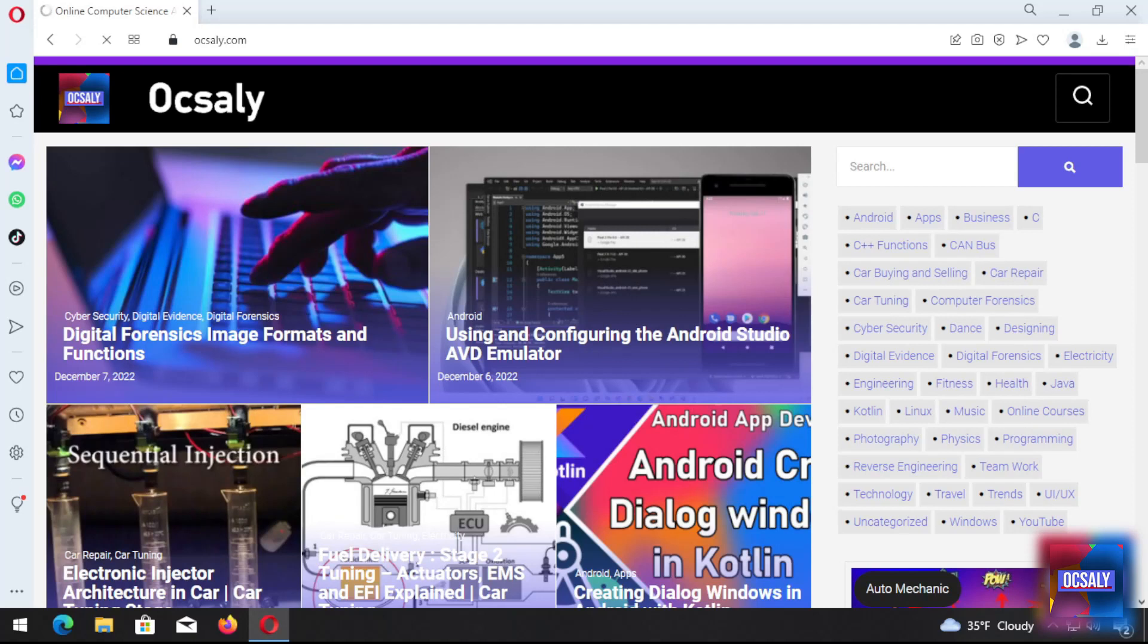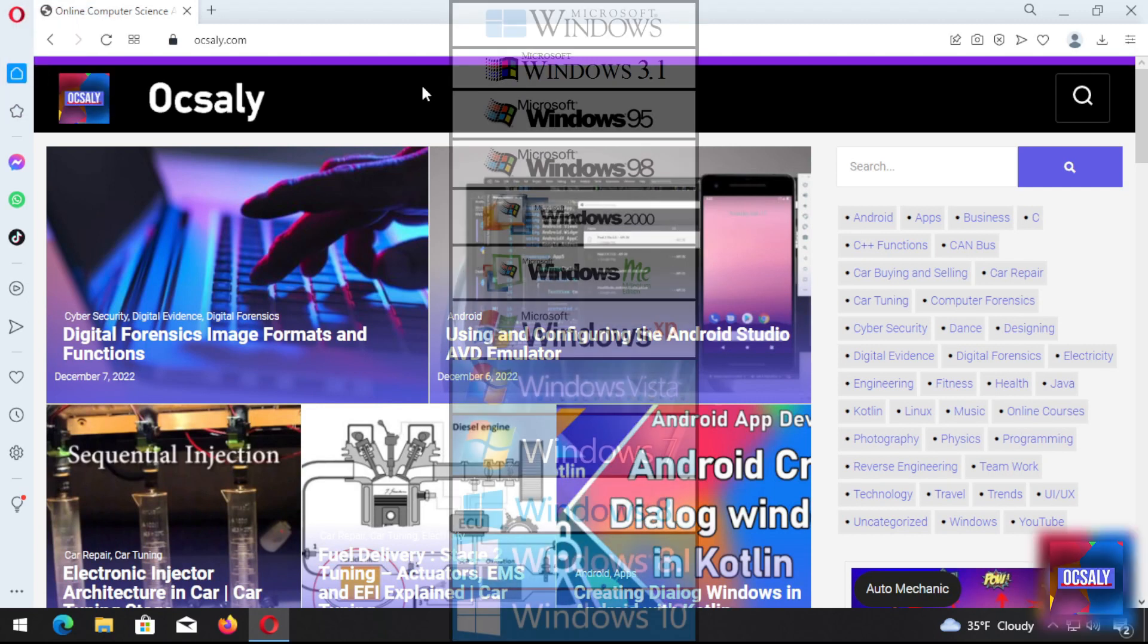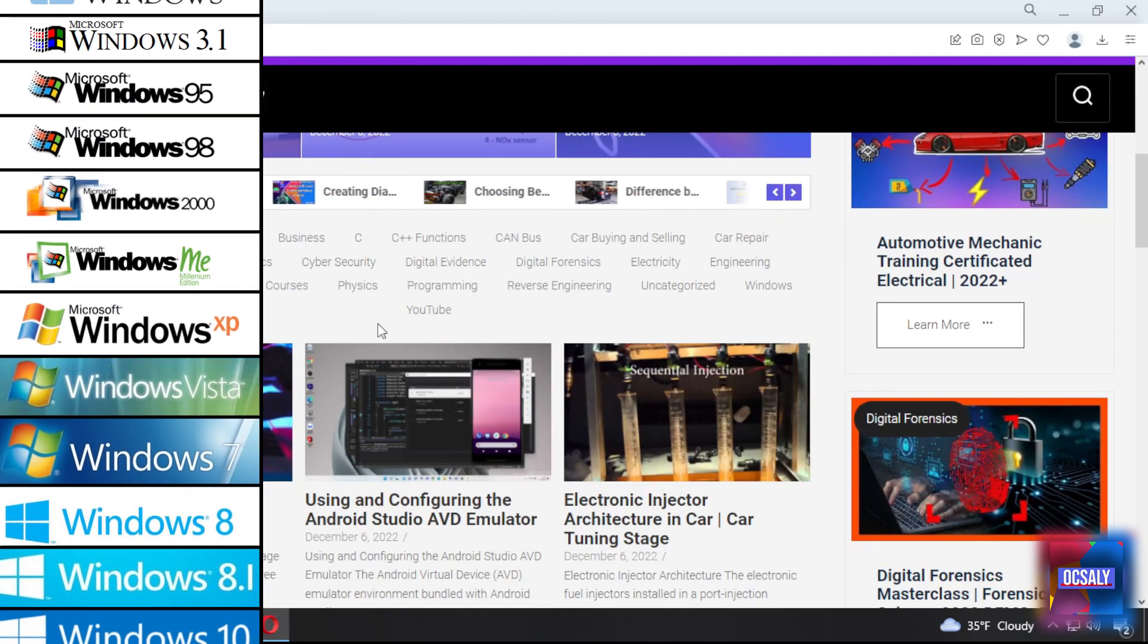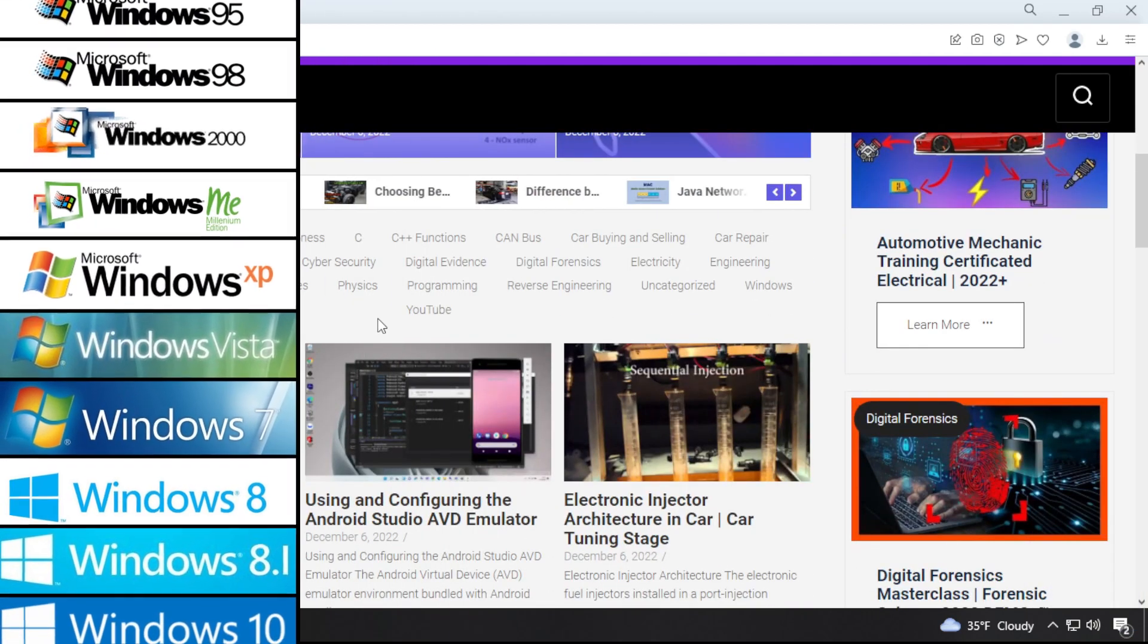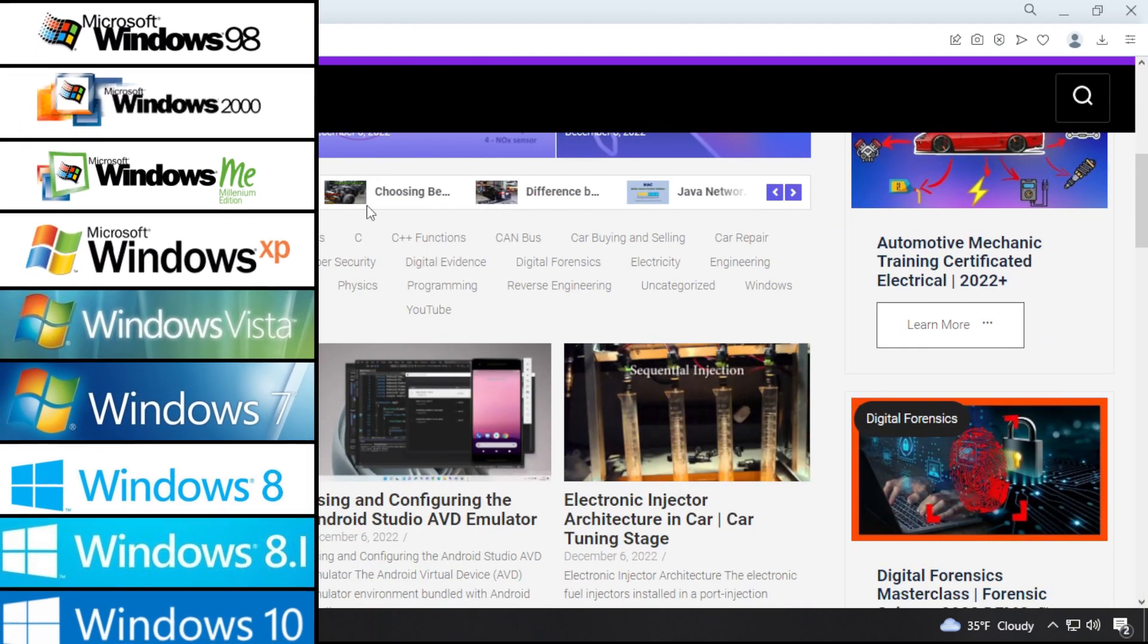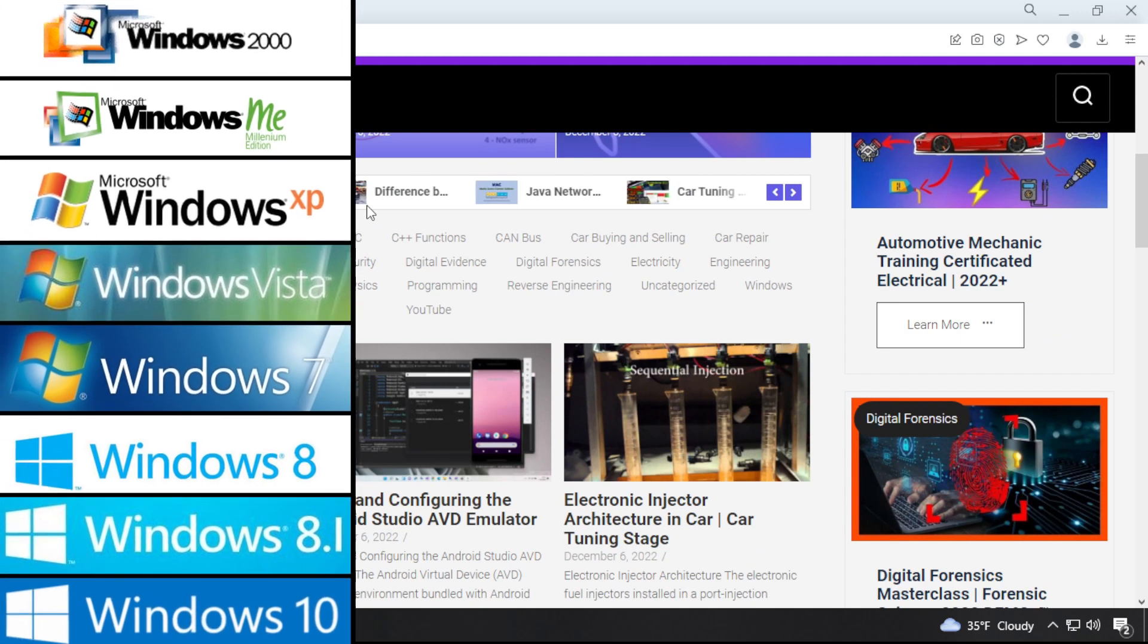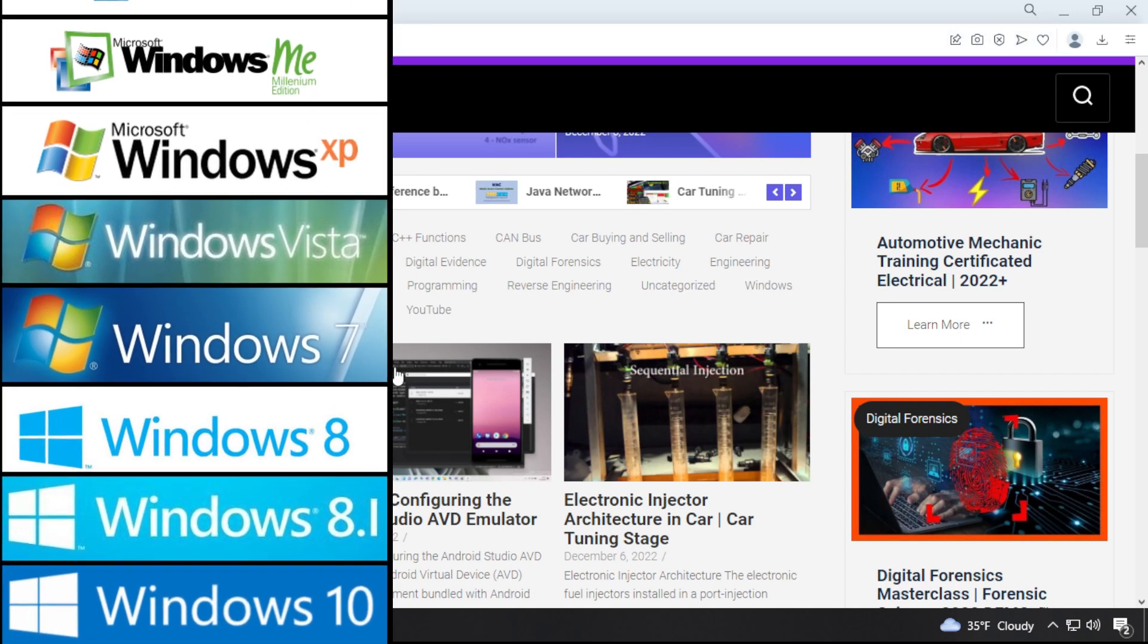Magnet is another portable tool for random access memory capture. It claims a small footprint on the target machine and supports nearly all Windows operating system versions, including Windows XP, Vista, 7, 8, and Server 2003, 2008, and 2012.